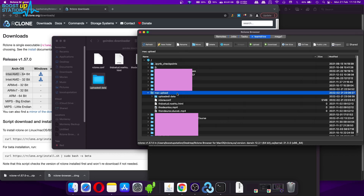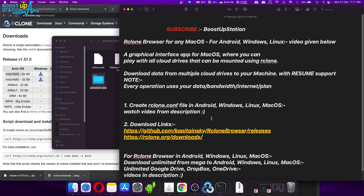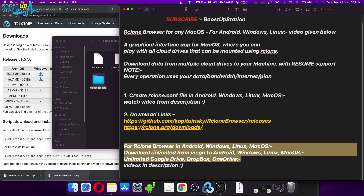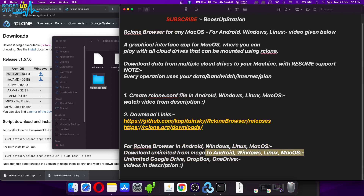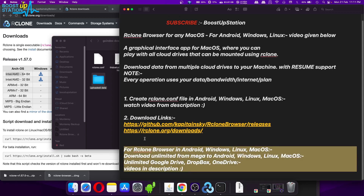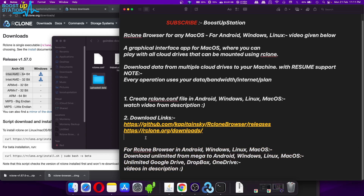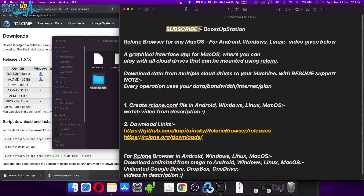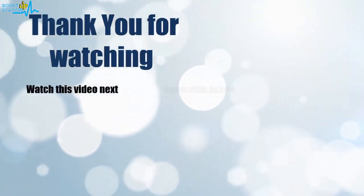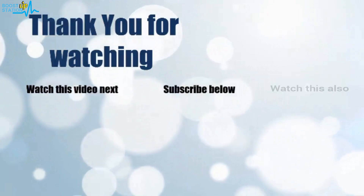I think we have almost finished explaining all the features of rclone Browser. You can find more videos on downloading unlimited data from Mega, or unlimited Google Drive, OneDrive, or Dropbox — watch those from the description or from the channel. Please subscribe to Boost Up Station. That's it for now, thank you for watching. Click on the screen to subscribe to our channel and watch another video to discover more.